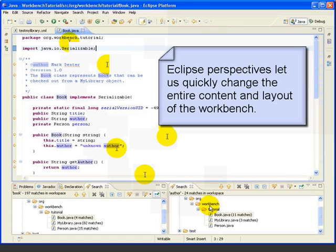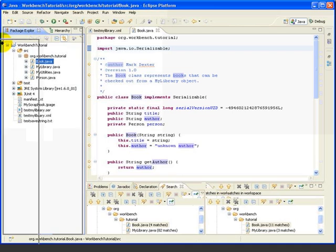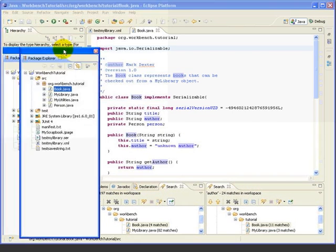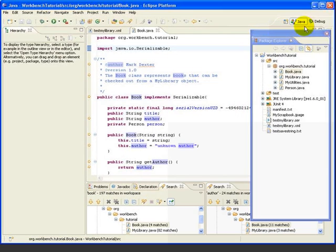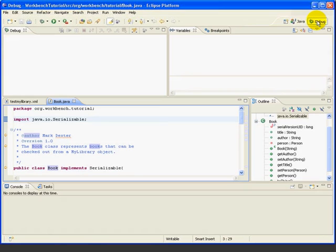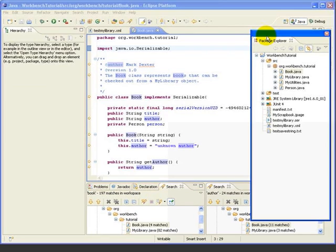We can see right away the convenience of perspectives — we can change the entire content and layout of the screen with one command. This is a really great feature of the Eclipse Workbench. Normally, when we change the layout of a perspective, Eclipse remembers this and restores the exact same layout the next time the perspective is open. For example, let's try detaching the Package Explorer and moving it to the right side of the workbench. We'll grab the Package Explorer, drag it outside the workbench to detach it, move it over to the right, switch to the Debug Perspective, and switch back to the Java Perspective — the Package Explorer view is still detached, just how we left it.